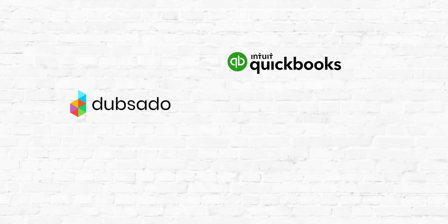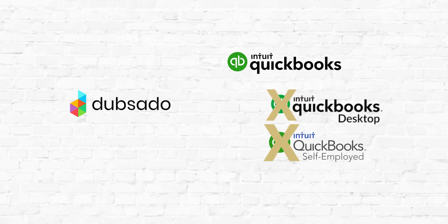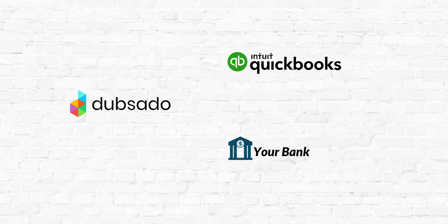You'll have Dubsado, then you'll have QuickBooks Online. It's important to note this integration is with QuickBooks Online, not QuickBooks Desktop, and not QuickBooks Self-Employed. Then you'll have your bank. Your bank will be integrated with QuickBooks Online. Let's look at how the data flows.